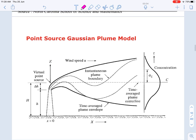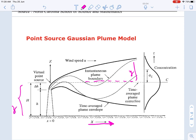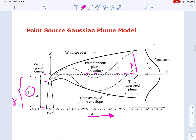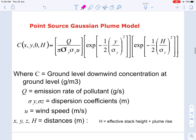As far as the Gaussian plume model is concerned, we concentrate along the wind direction as x; away from the centerline is y and the vertical distance is z. The physical stack height plus the plume rise gives the effective stack height. The concentration follows a Gaussian distribution — peaked at the center and gradually tapering off.